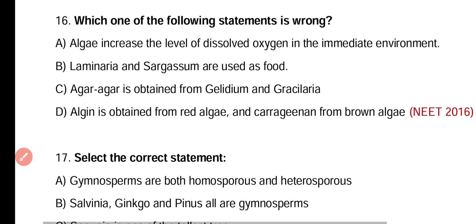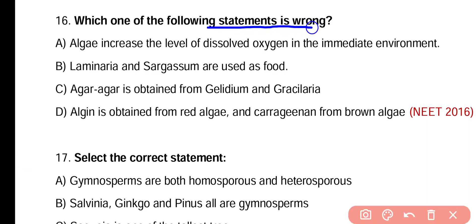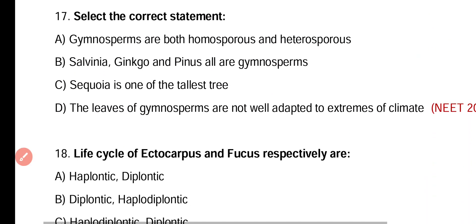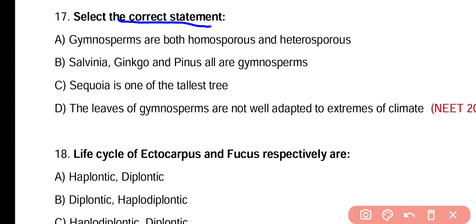Question 16. Which one of the following statements is wrong? Algae increase the level of dissolved oxygen in the immediate environment. Laminaria and Sargassum are used as food. Agar-agar is obtained from Gelidium and Gracilaria. Algin is obtained from red algae and carrageenan is obtained from brown algae. The wrong statement is option D, because algin is obtained from brown algae and carrageenan is obtained from red algae.